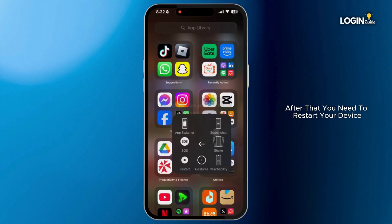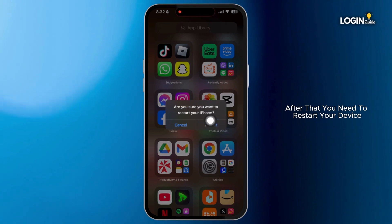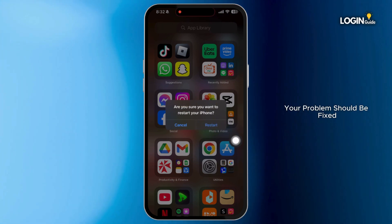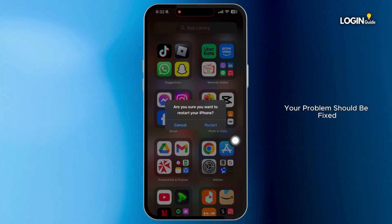After that, you need to restart your device. After your device has been restarted, your problem should be fixed.